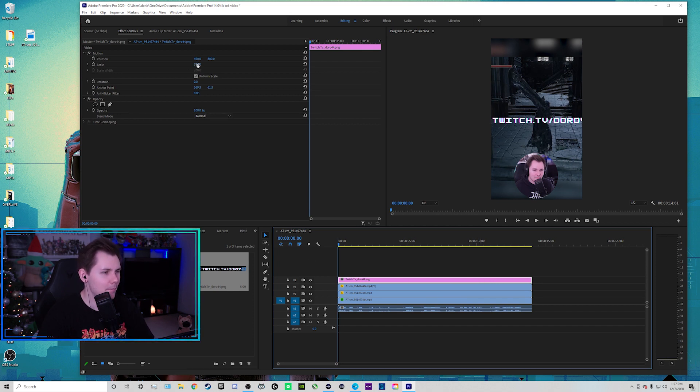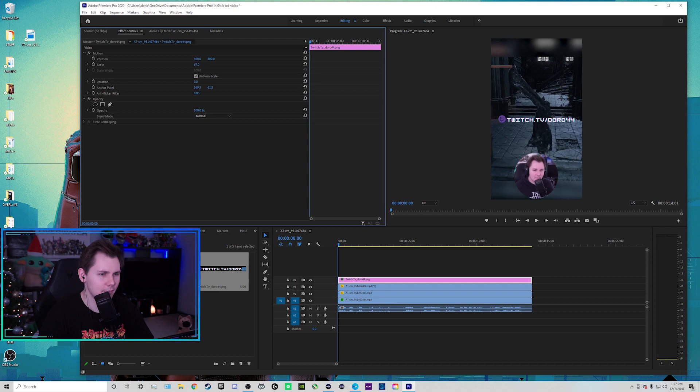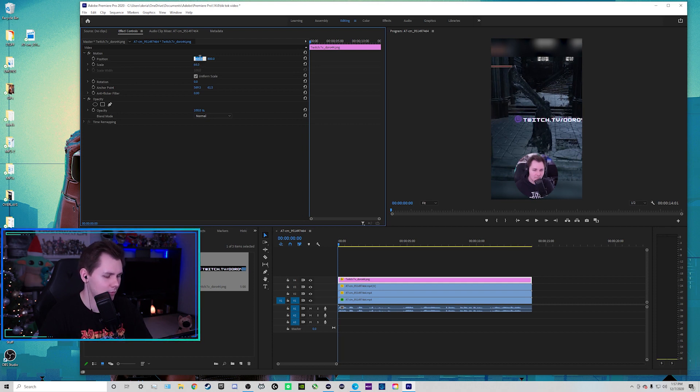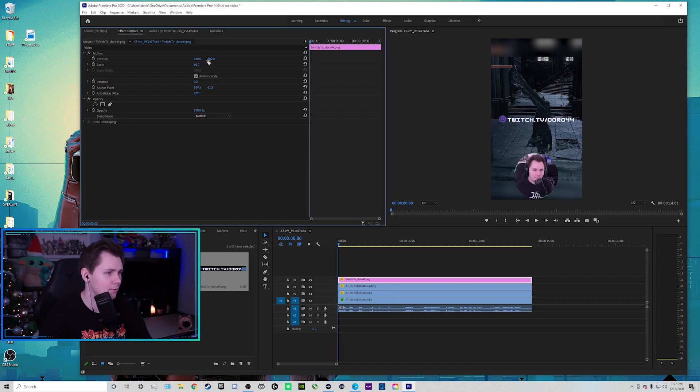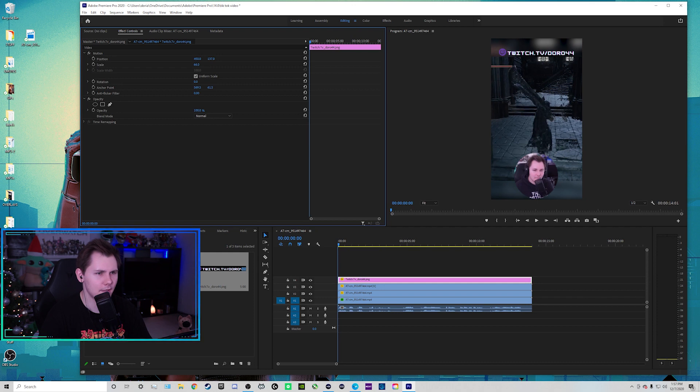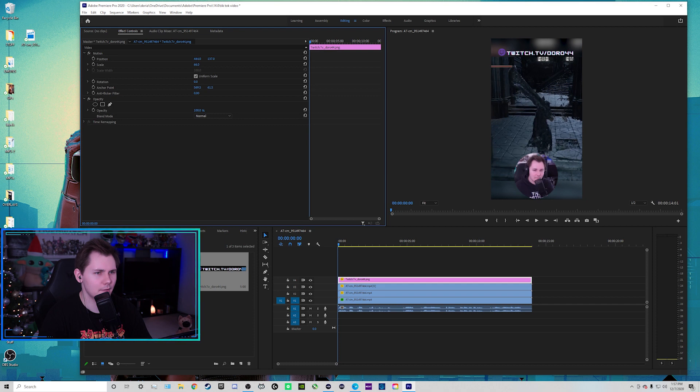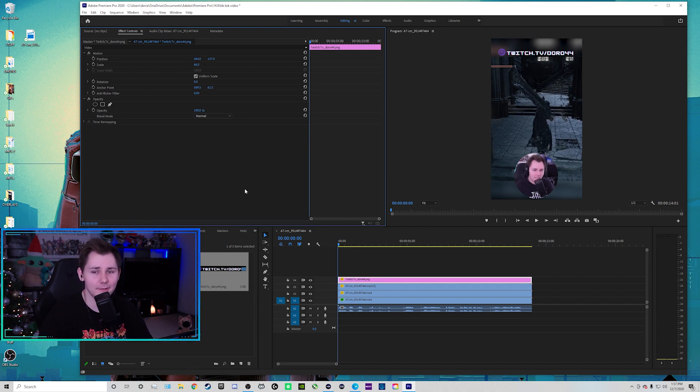And then we're going to make the scale a little bit smaller right there about that. And actually this move this up right here to the top. We move it a little bit. There we go. Just eyeball that. There we go. And that's how I make my TikTok.